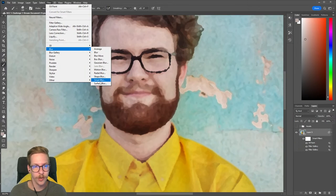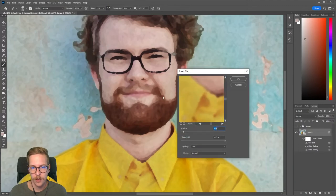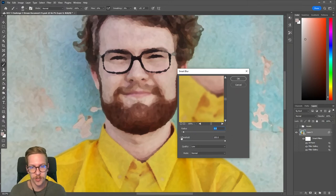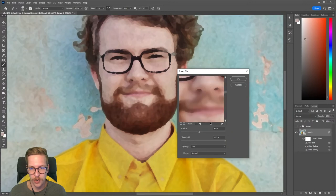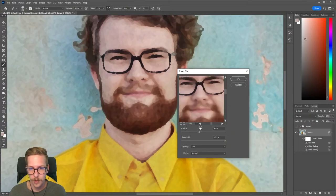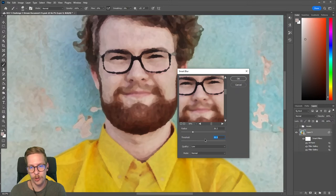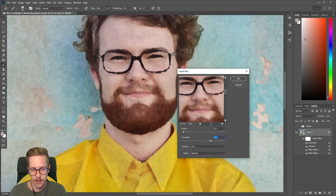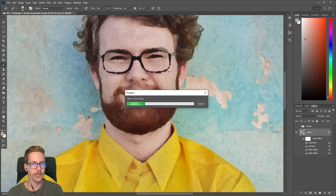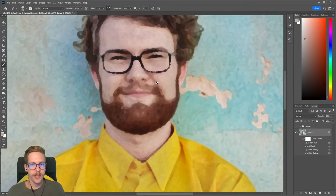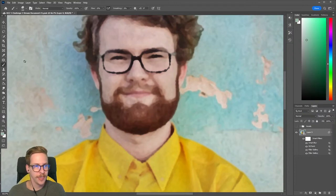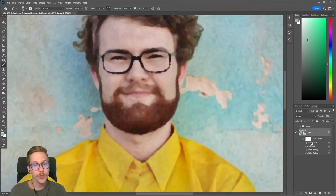Next we're going to Filter > Blur > Smart Blur. This is going to maintain a lot of the edges intact while blurring some of the interior shapes. You can play around with the radius and threshold - they affect the level of blur and sharpness of edges. I found that a radius of 5 and threshold of 100 works out pretty nicely. It gives it an overall softness which is nice for watercolor, mimicking how the colors bleed.